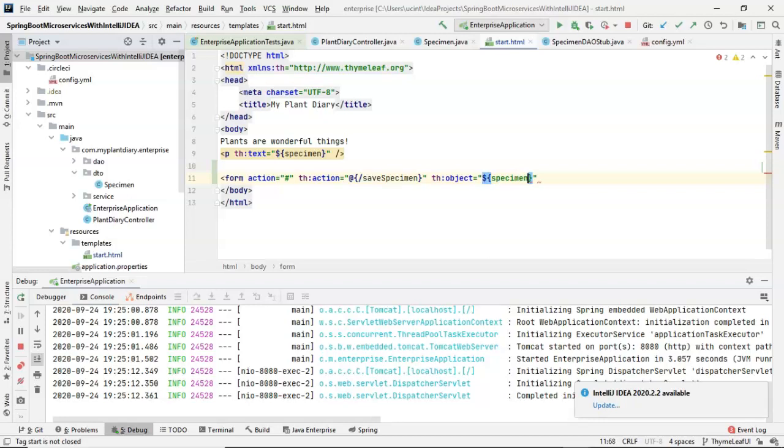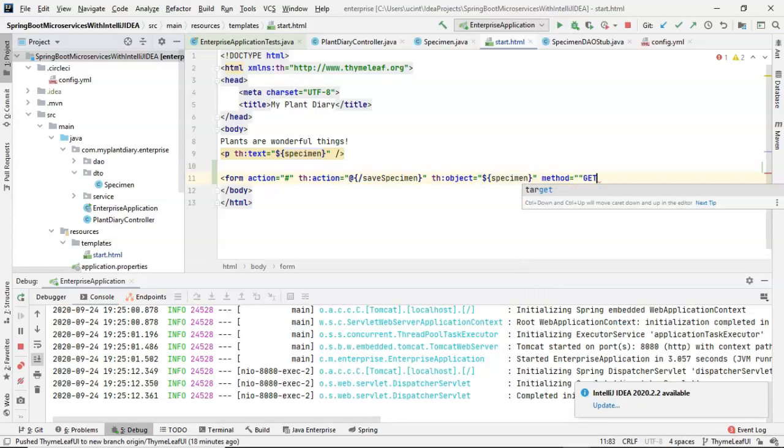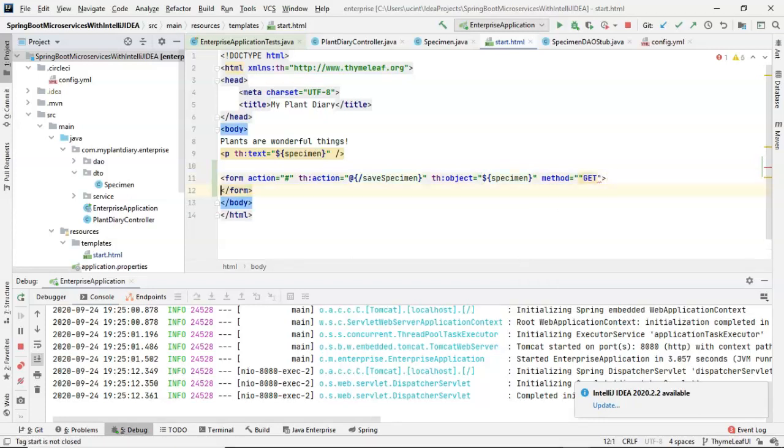Now we'll say TH colon object equals and then double quote inside the double quotes dollar sign curly specimen. What that means is this is the object that we're populating. And then method equals get, which, as you remember, is one of those HTTP methods.